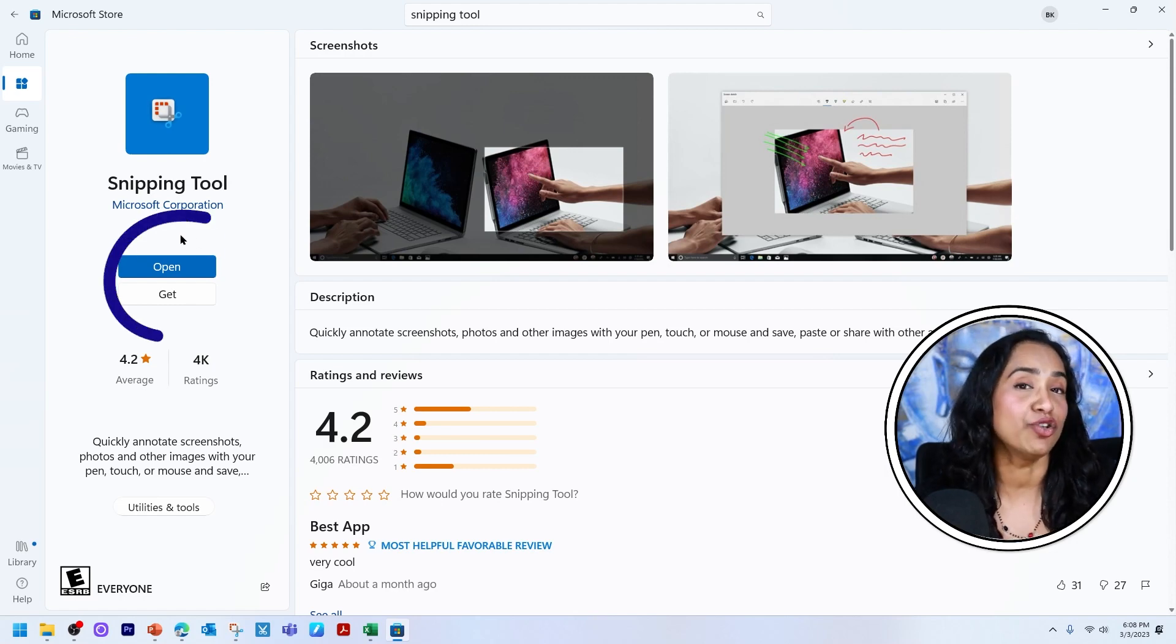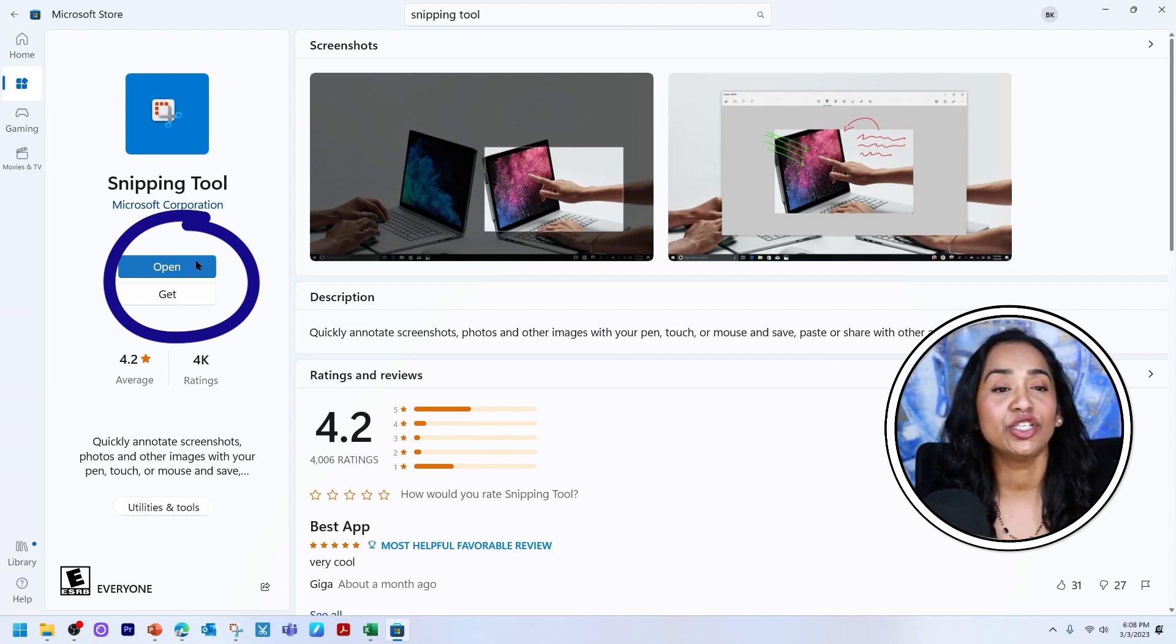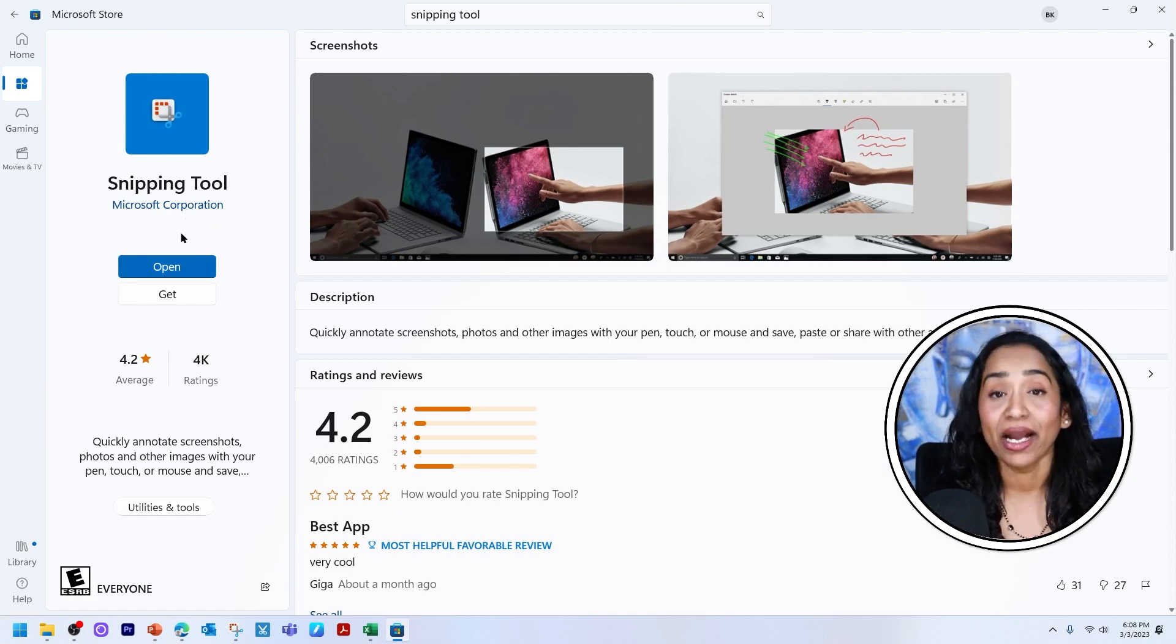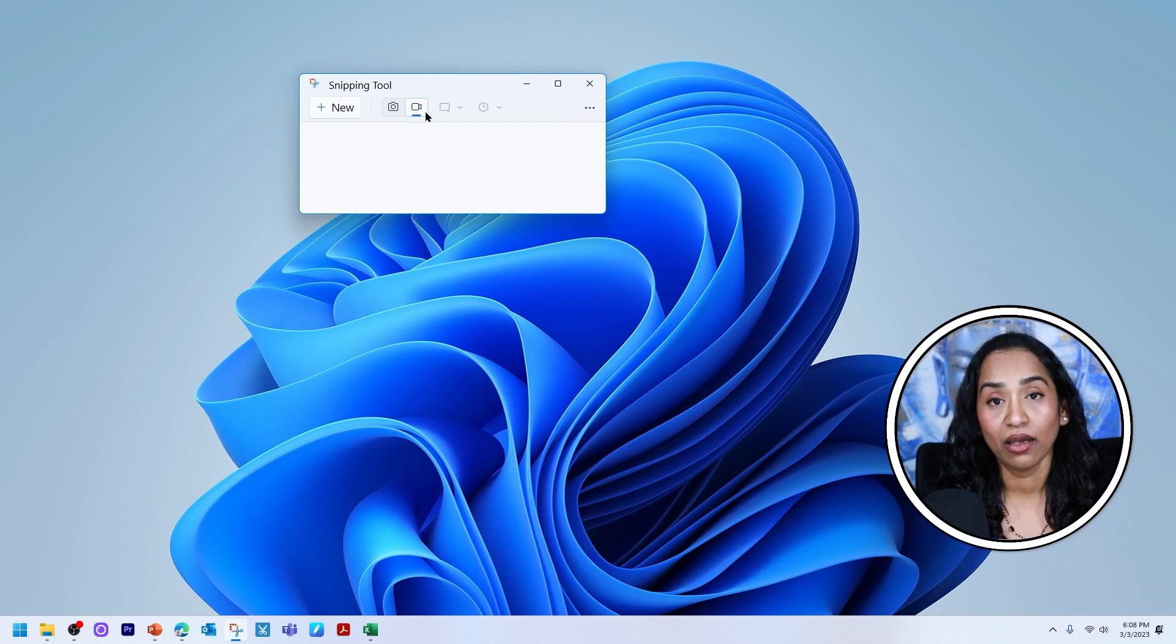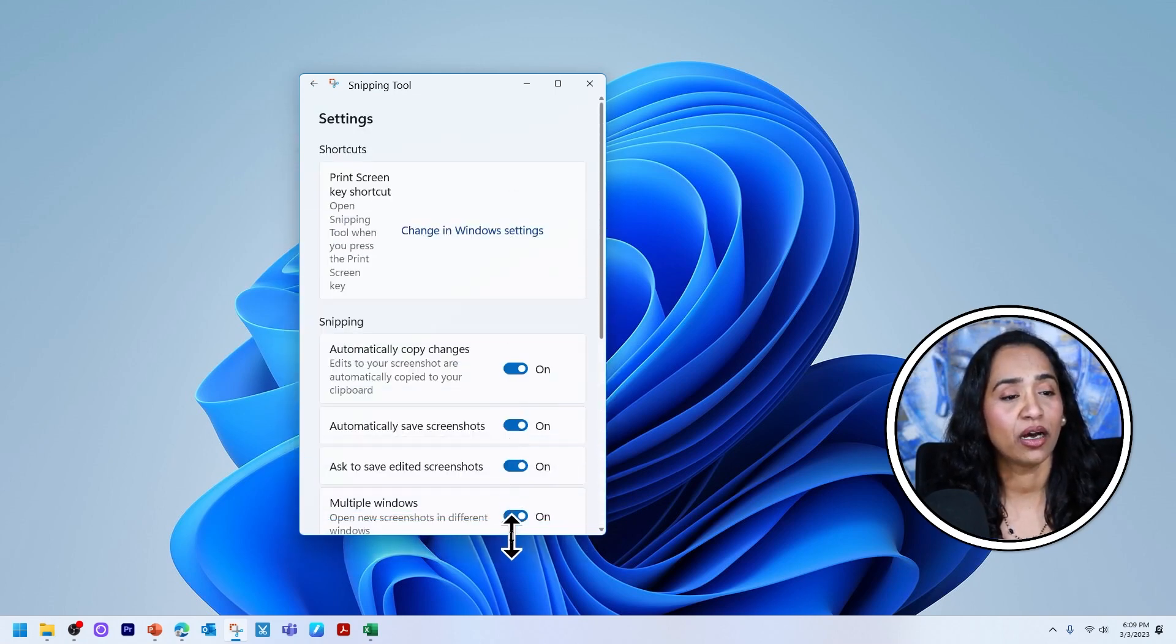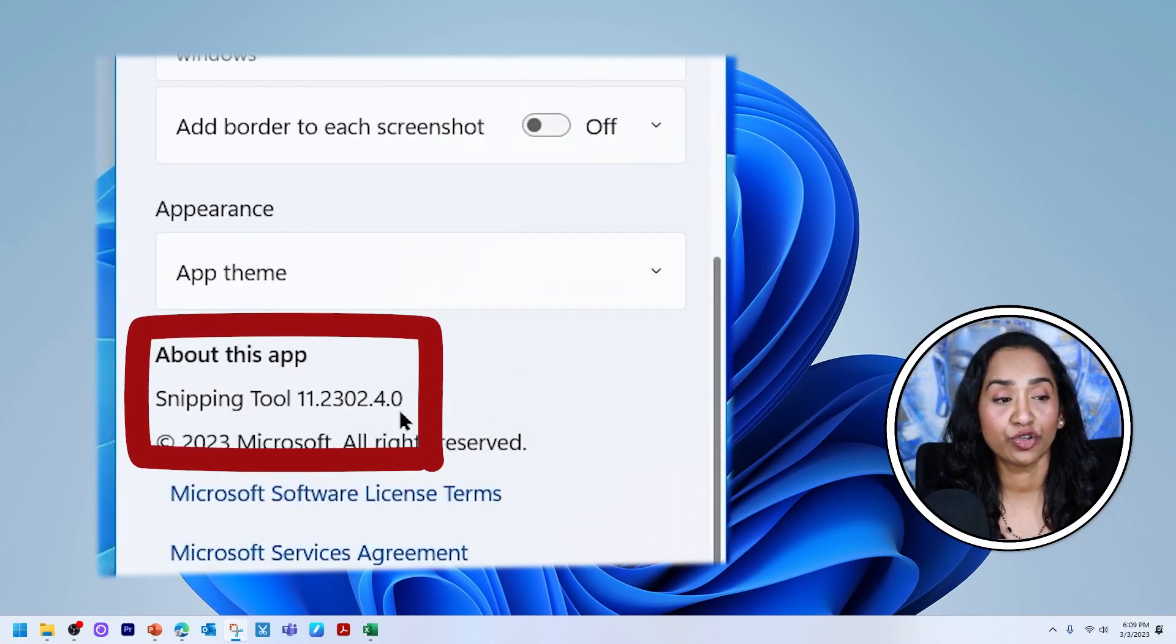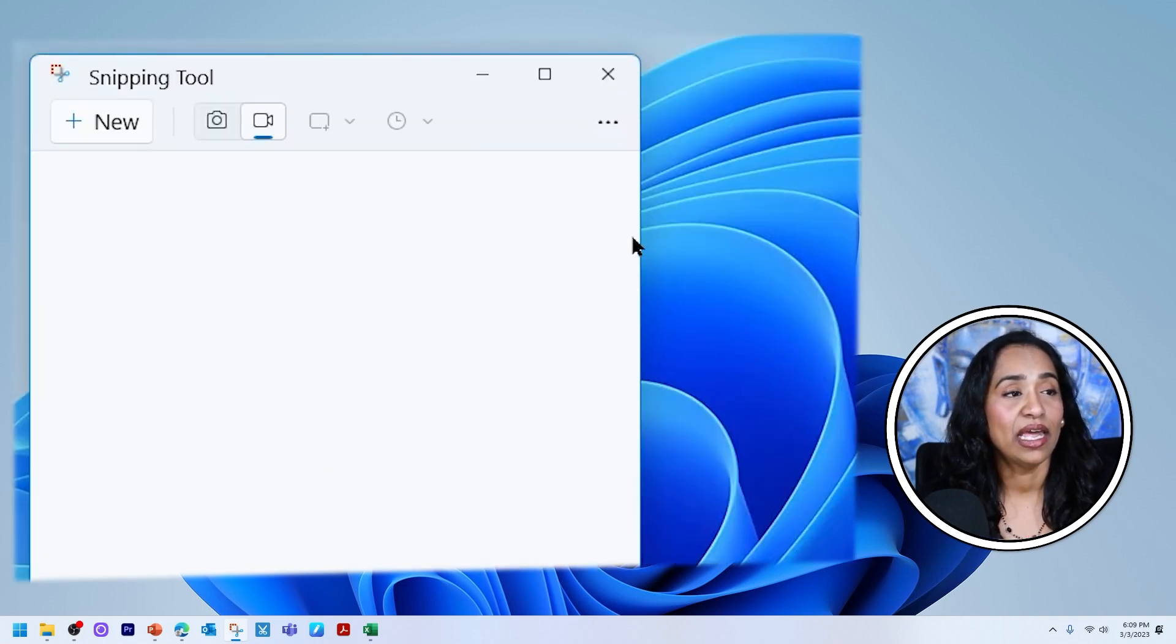But if you have it and you don't have that record option or the record button, you will go ahead and update your tool. Mine is already updated. So once you update it, you will close and reopen your tool and you will see this little record icon here. Let me quickly show you what version I am using. I am using snipping tool 11.2302.40. So that's the version I'm using.